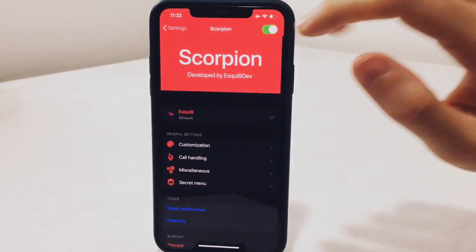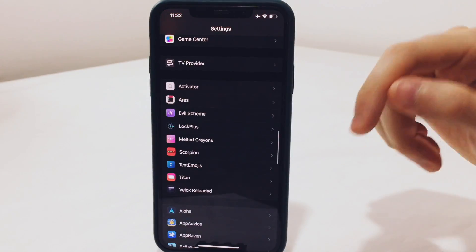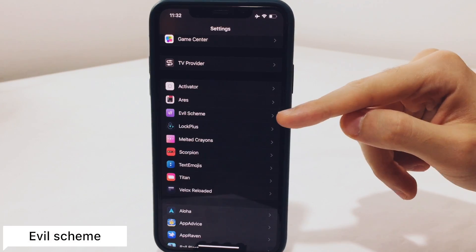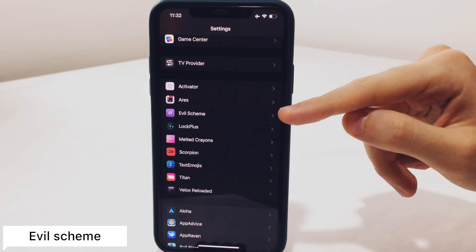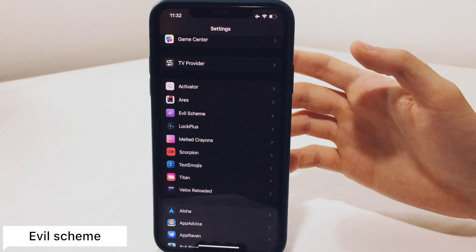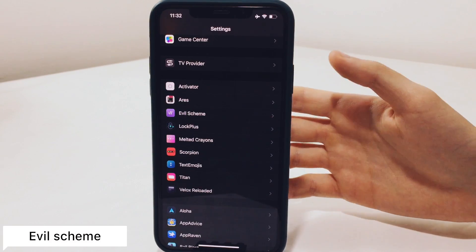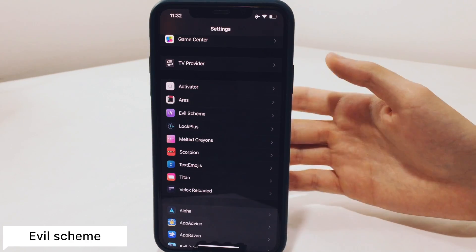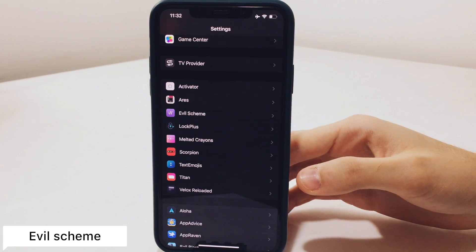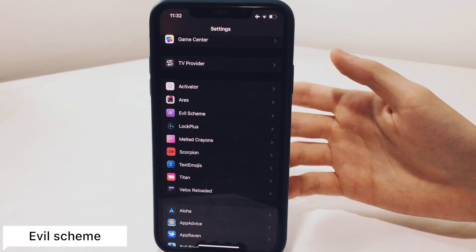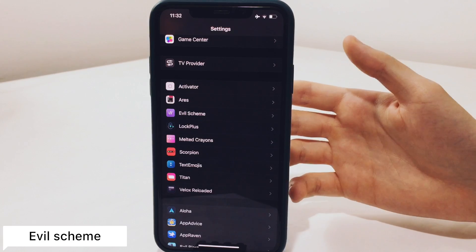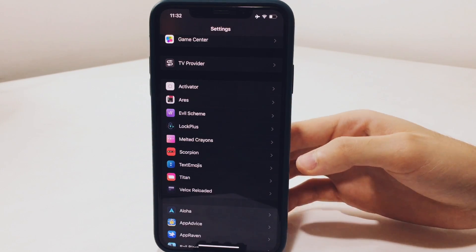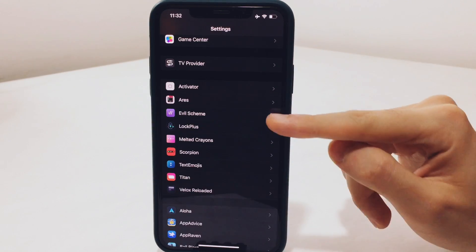The next tweak is called Evil Scheme. Evil Scheme will give you the ability to set any app as a default — so you can set the browser app to be Chrome, or you can set the mail app to be Gmail. This is also a feature added to iOS 14.